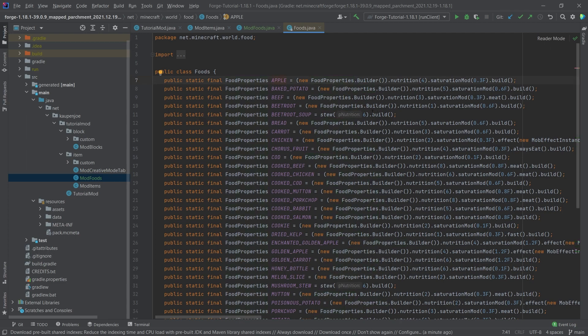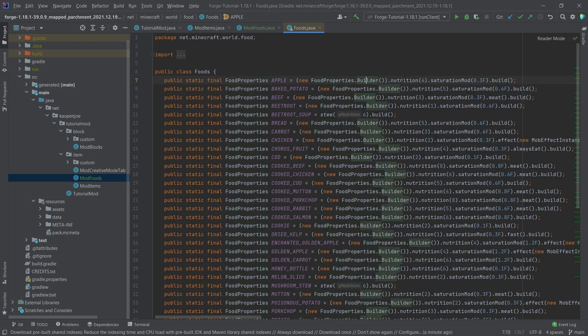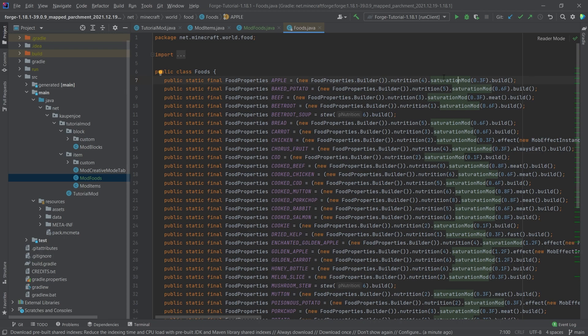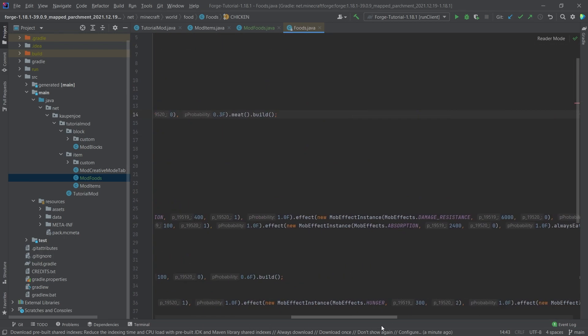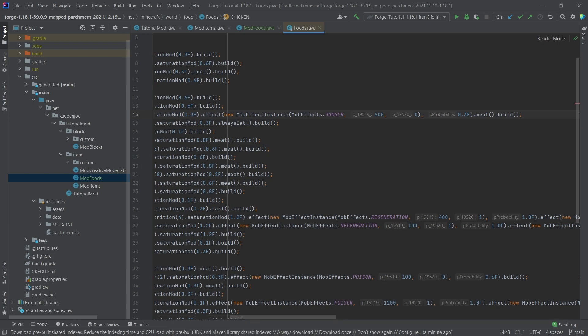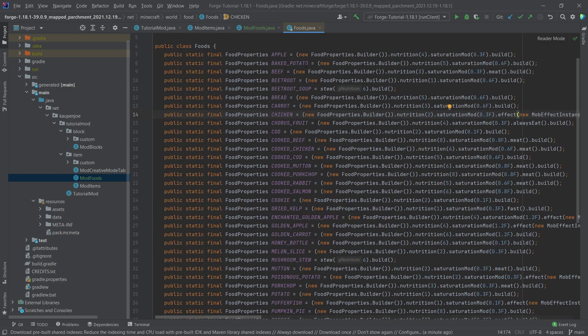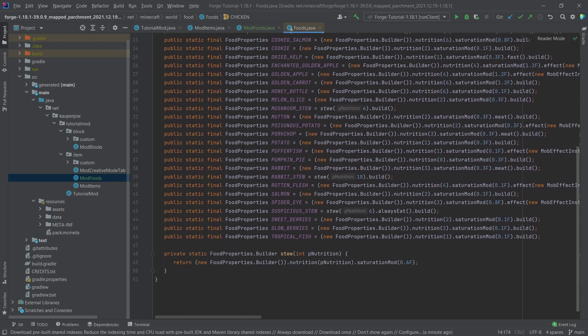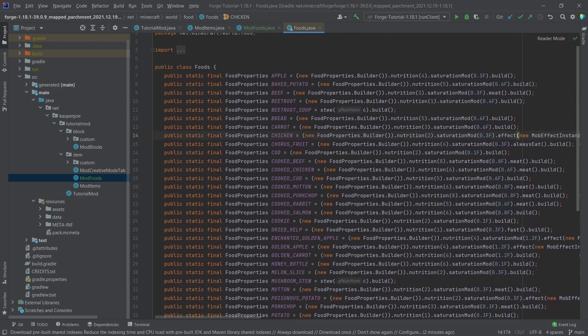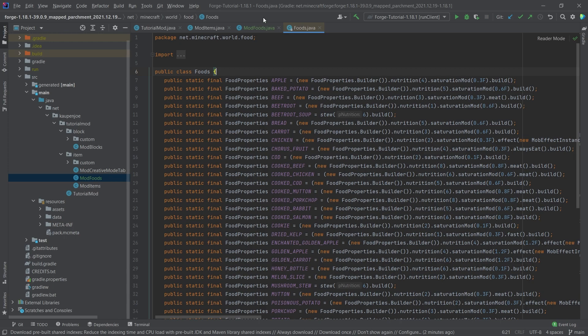So you can see, for example, an apple here has a new builder with nutrition and 0.3 saturation. We can go further down, so for example, the chicken. If you eat raw chicken, what can happen is that you get the hunger effect with a 30% probability. So that's pretty much all that there is to it. All of the vanilla values are once again available to you right here in the foods class.